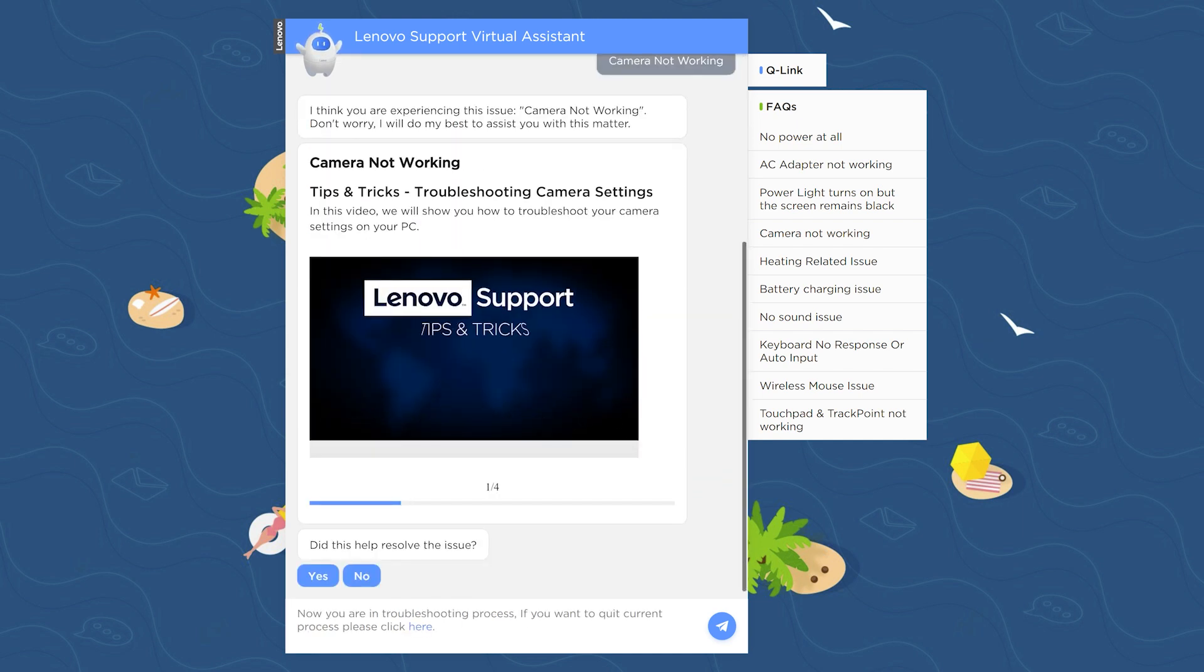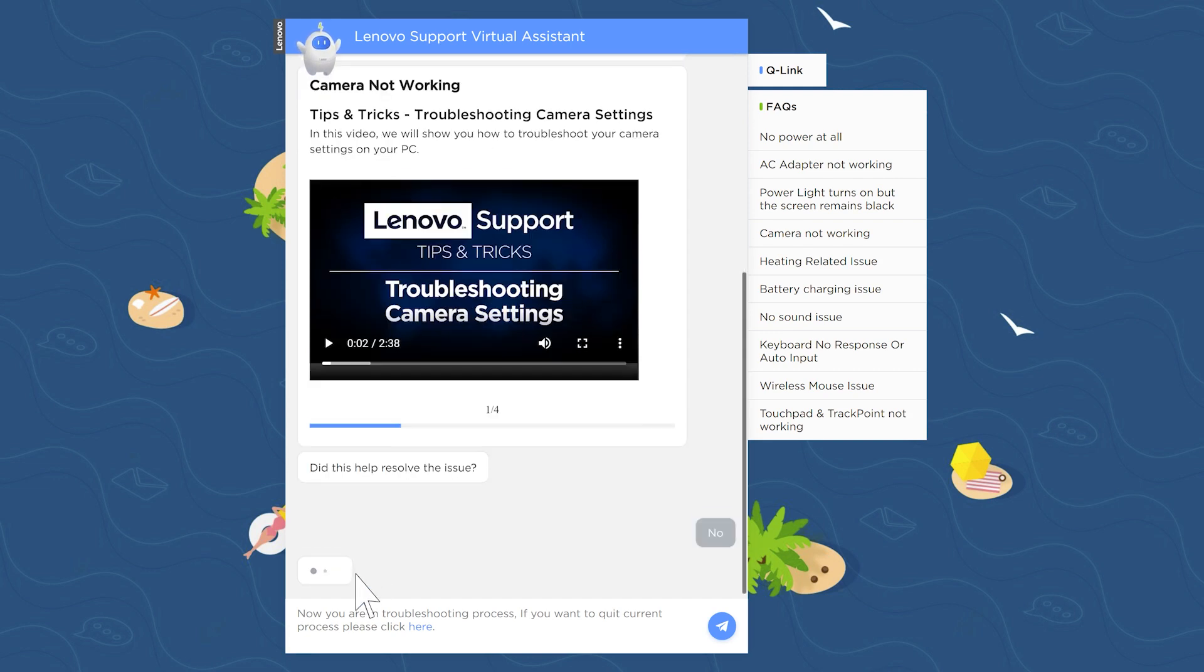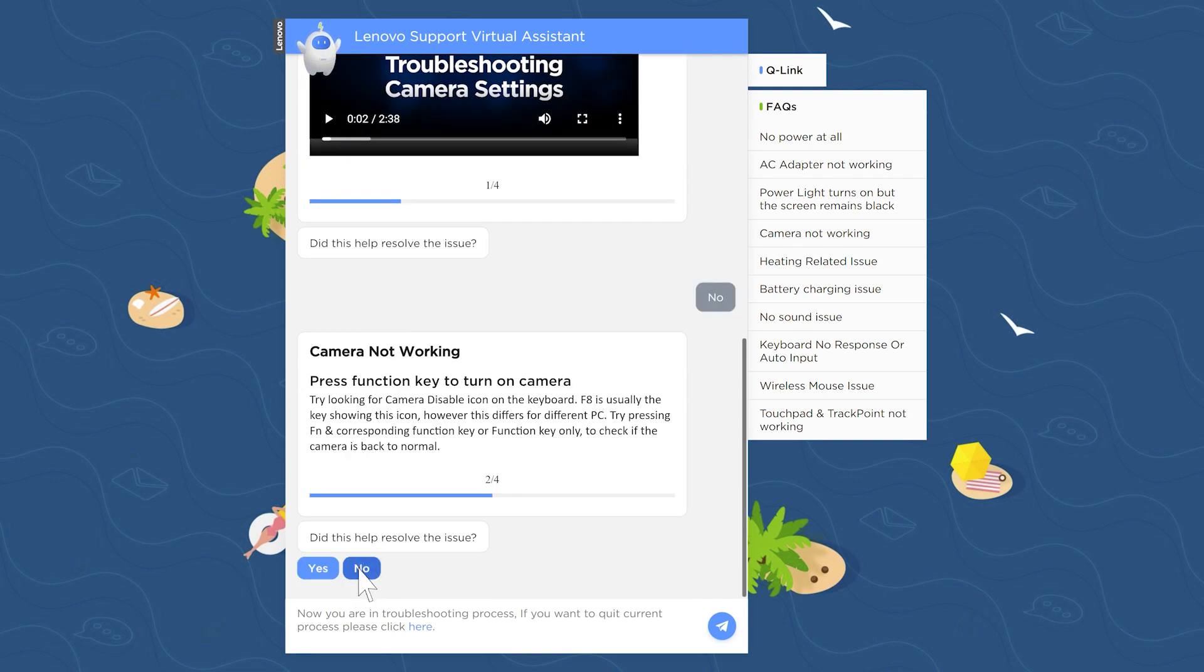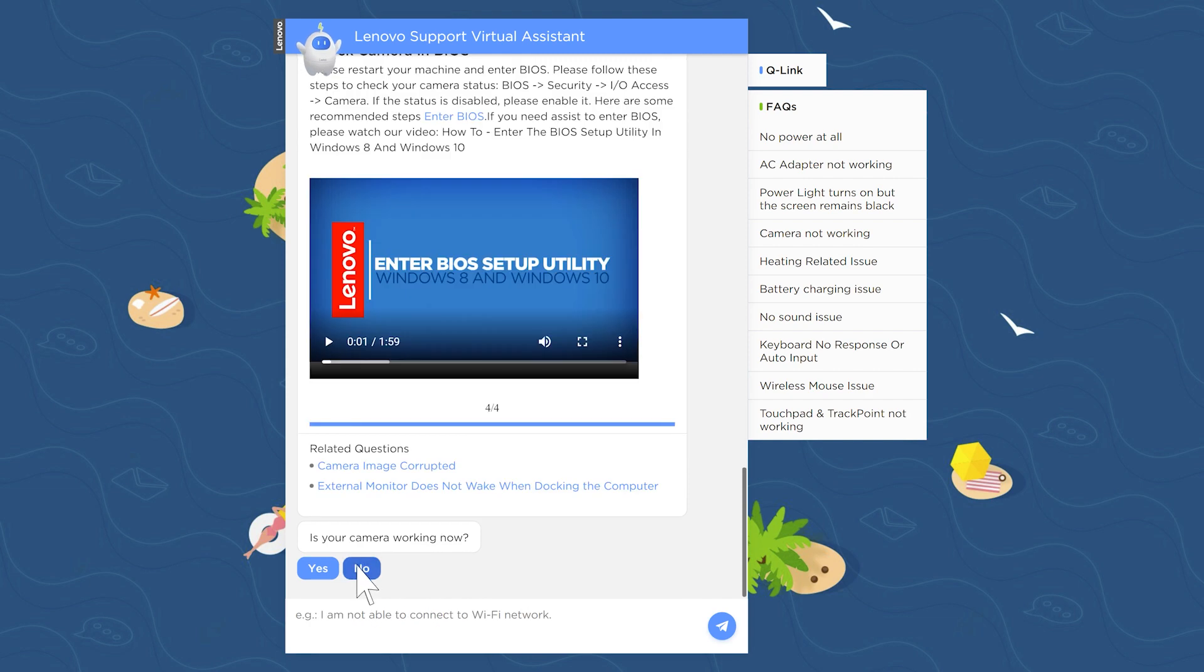This example will prompt you with a video tutorial to troubleshoot your camera. If this does not fix your problem, Lena will prompt you with another solution. Continue through the prompts until you find a solution.